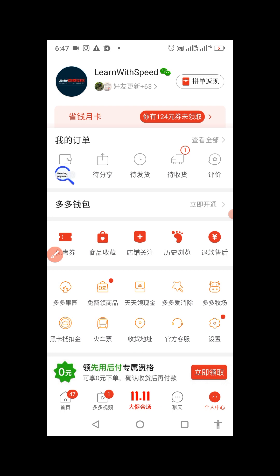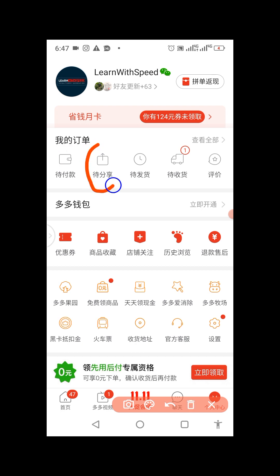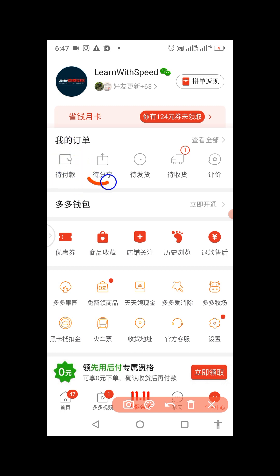The second one means paid. So when you order without paying, it comes under the first status. After you pay, it moves to the second status. To summarize: order without payment goes here first; after you pay, it comes here.